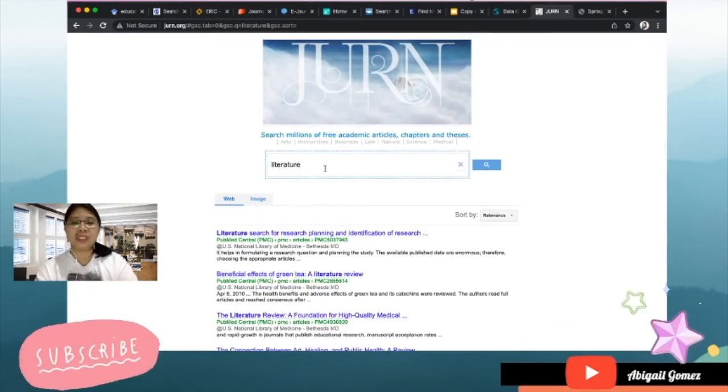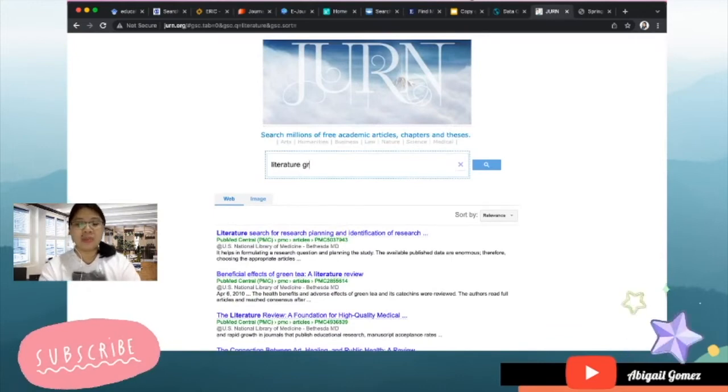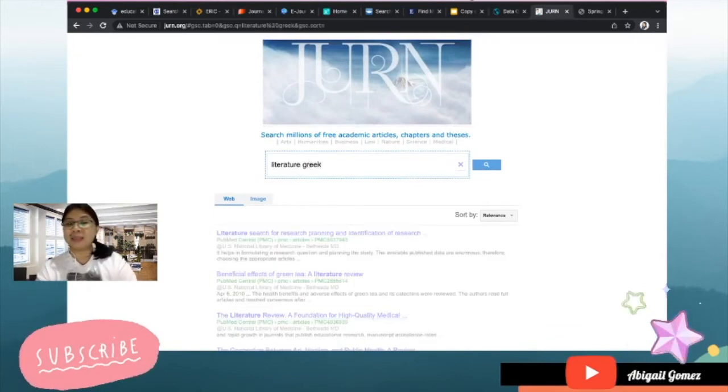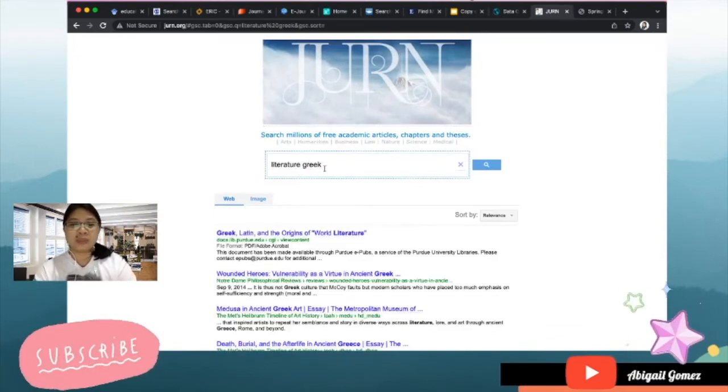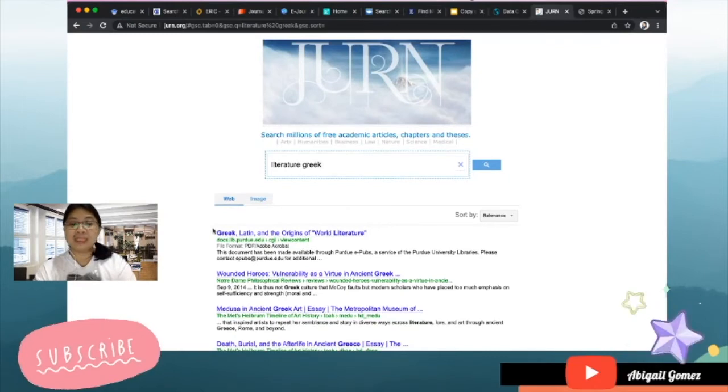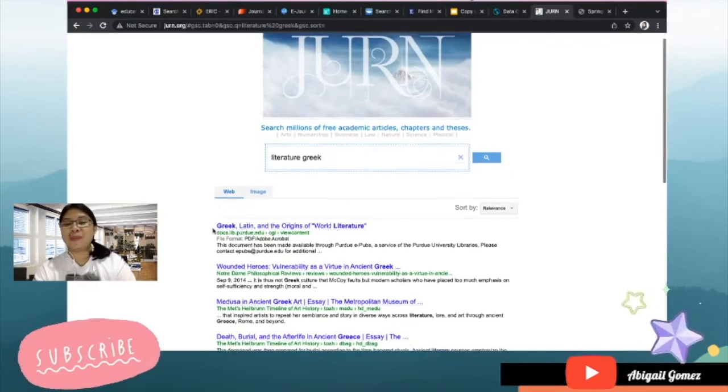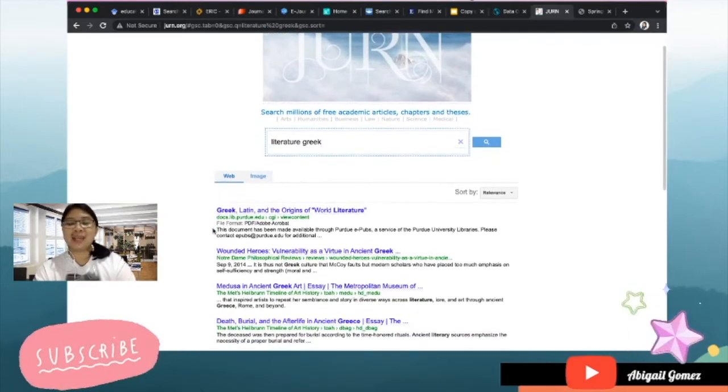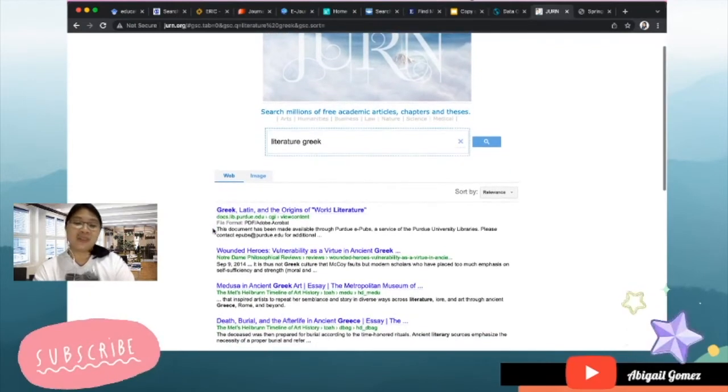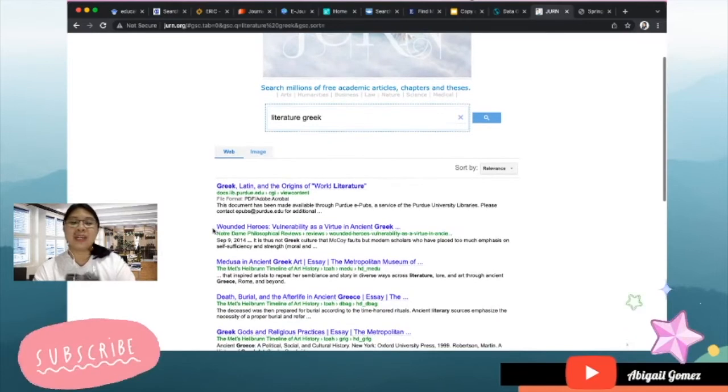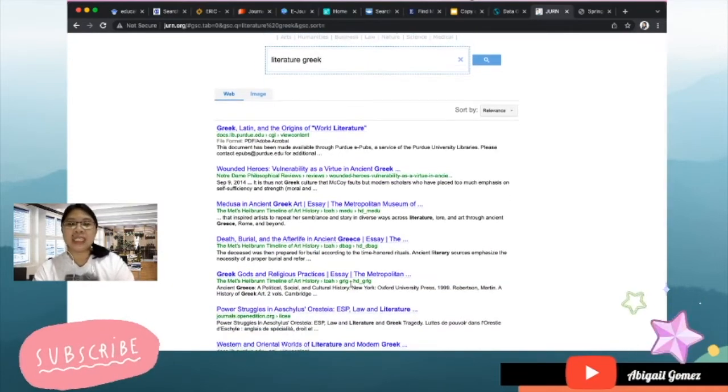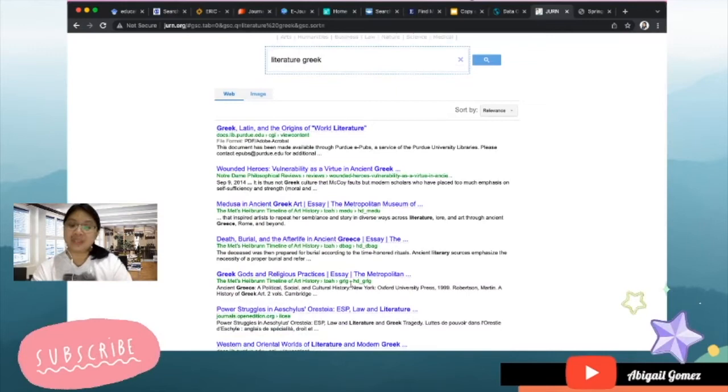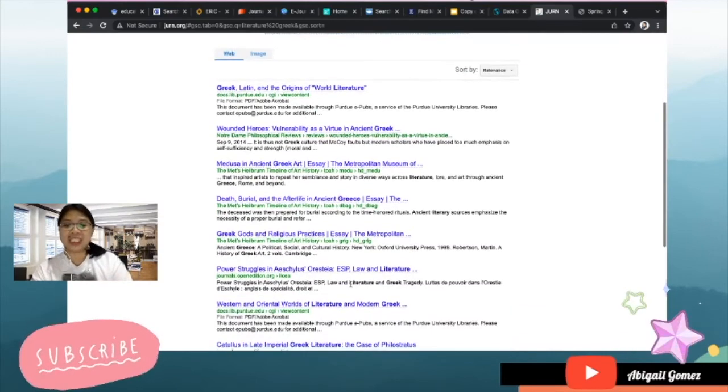You can see that the researches yielded by this search would be something that is general when it comes to literature, so maybe you can add up some keywords to make it more specific. So now by using a keyword like 'Greek' you can already see that there are already different articles related to Greek literature.